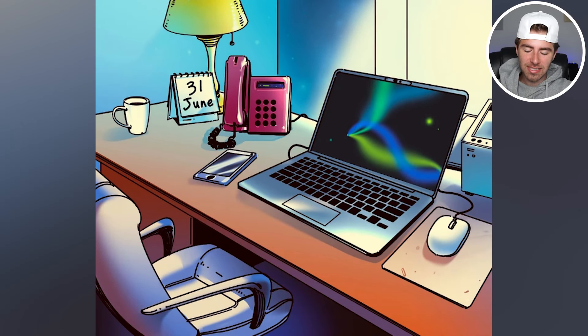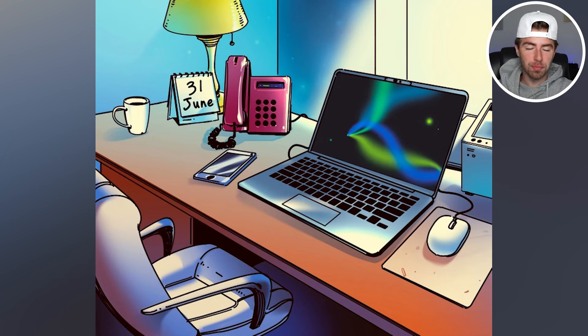Try to spot the mistakes inside of this image. There are actually two mistakes in here and they're pretty big mistakes. Are you able to spot them? If so, comment down below how many mistakes you can find.